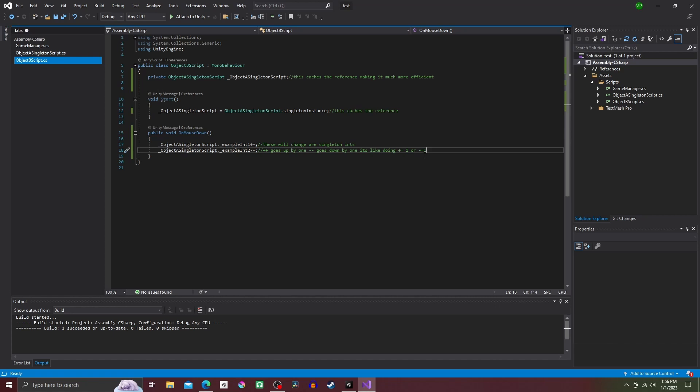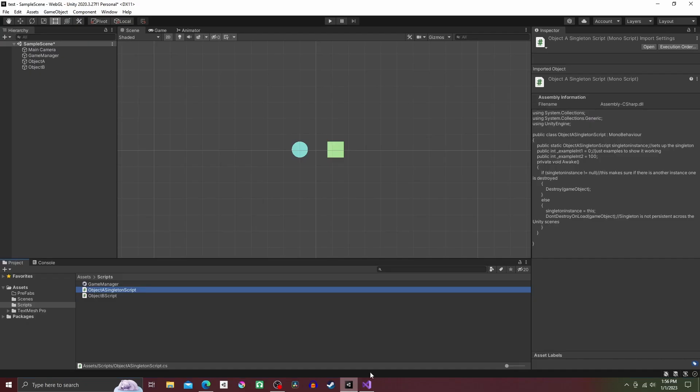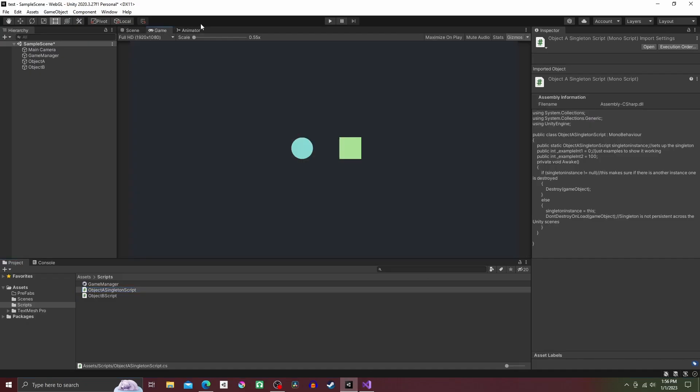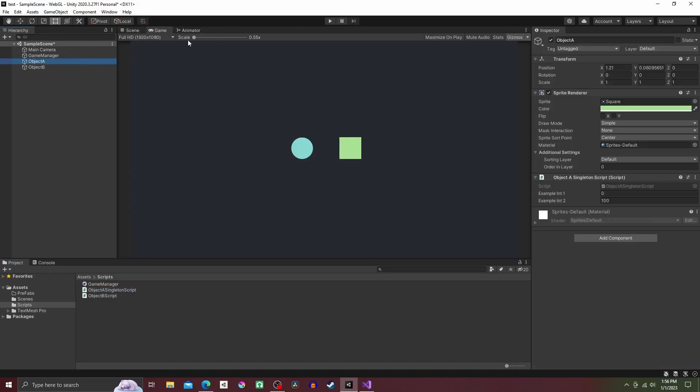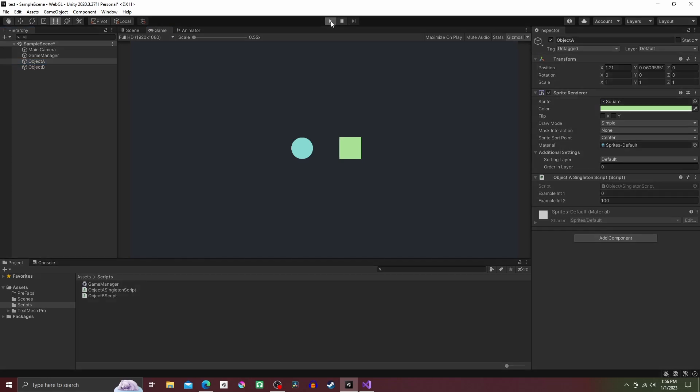If we go back to our main Unity screen and click on Object B, the fields in Object A should change. And that's it for this tutorial.